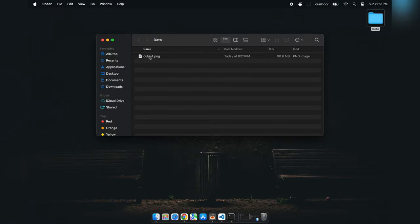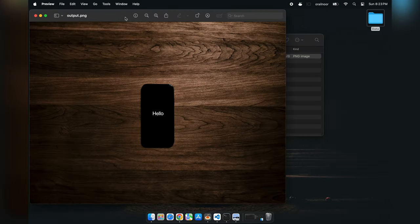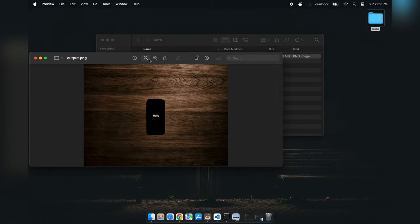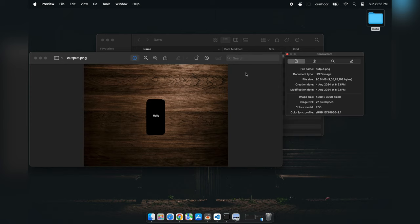It looks just like a regular image and even opens like one. But check out the properties, the file size is way bigger because it contains our hidden video.